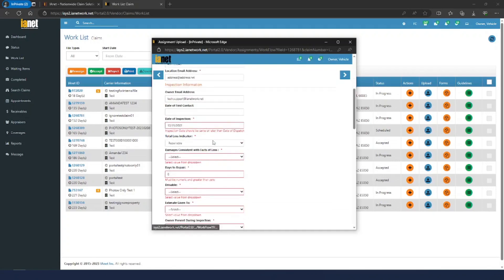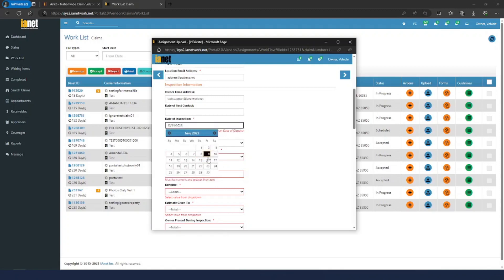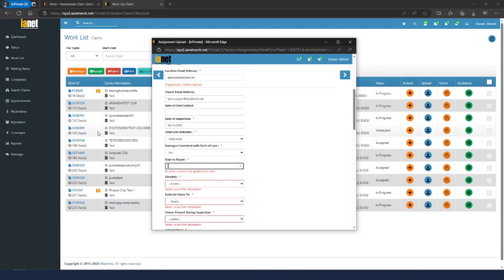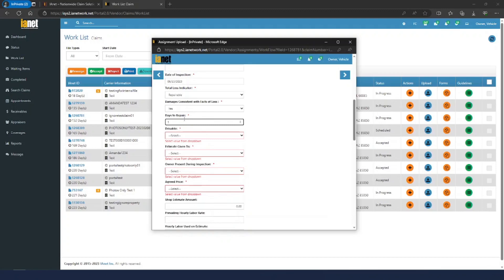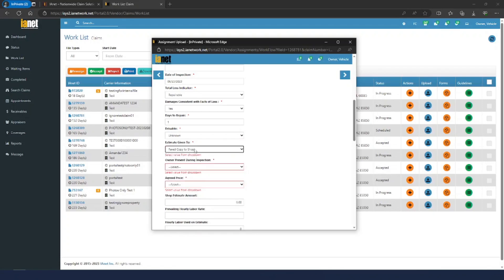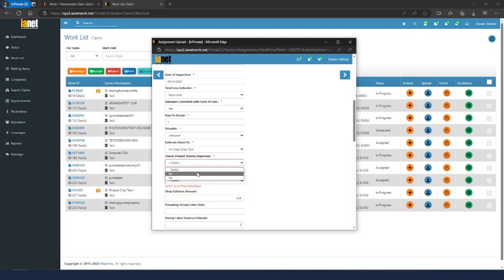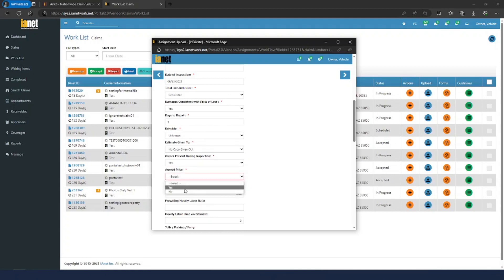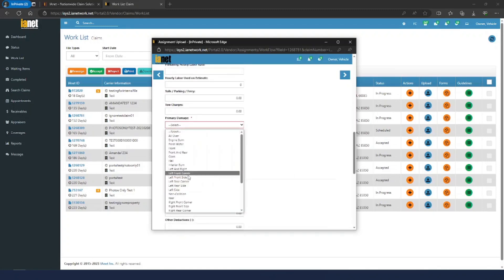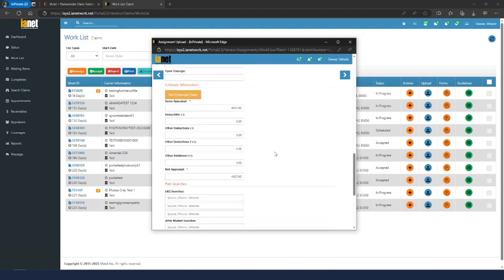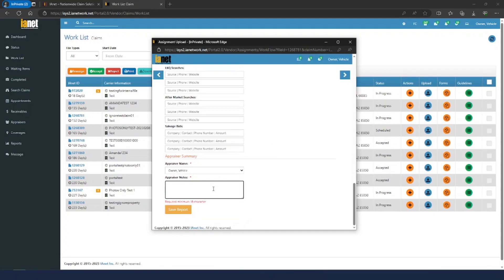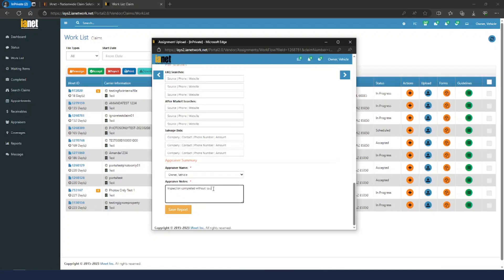Everything else is pretty straightforward. You select your data, dispatch, damage consistent with facts of loss, days to repair — I'm not sure why days to repair is included on a property summary, as most of this info is the same but not all of it will apply to a property assignment. Obviously you can't drive a property, so you can select Unknown for fields that don't apply. To the best of your ability, just go ahead and fill it out. For areas of damage that don't apply to property, just put something in — we're only going to pay attention to the ones specific to a property assignment. Fill in your notes down here: inspection completed, without issue.